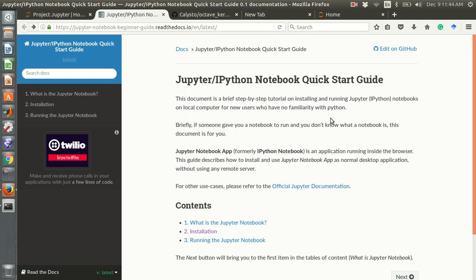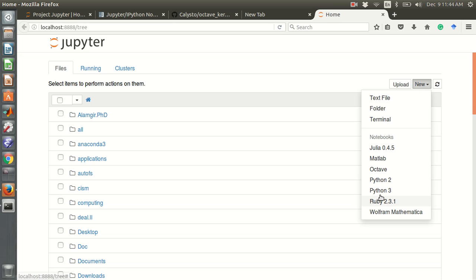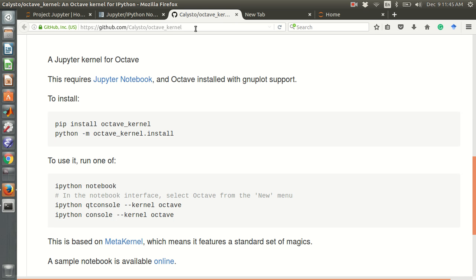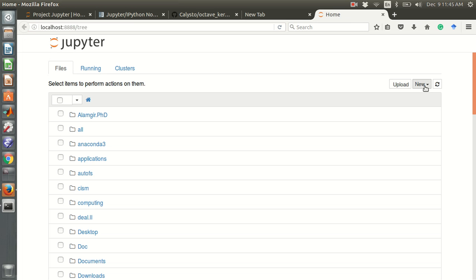First, you need to install Jupyter notebook — you can check this website and follow the instructions. After installation, your kernel list will only show Python, not Octave. So you then need to install the Octave kernel separately. You can find it at this GitHub link for the Octave kernel, which describes how to install it in Jupyter.